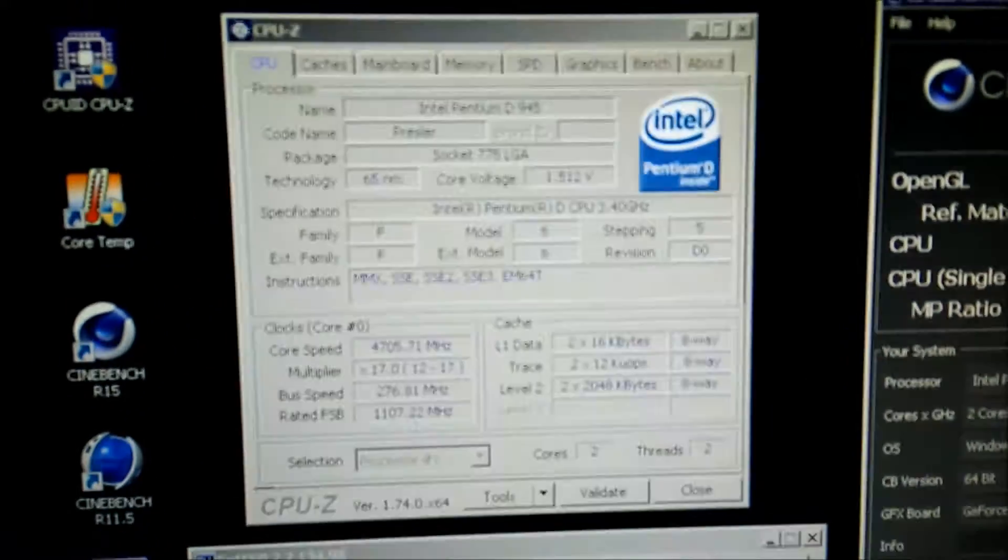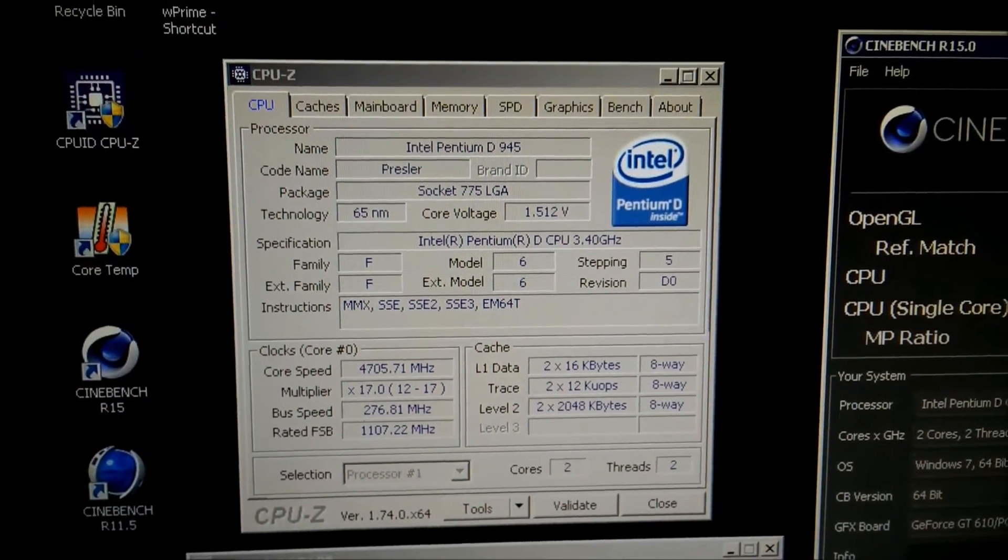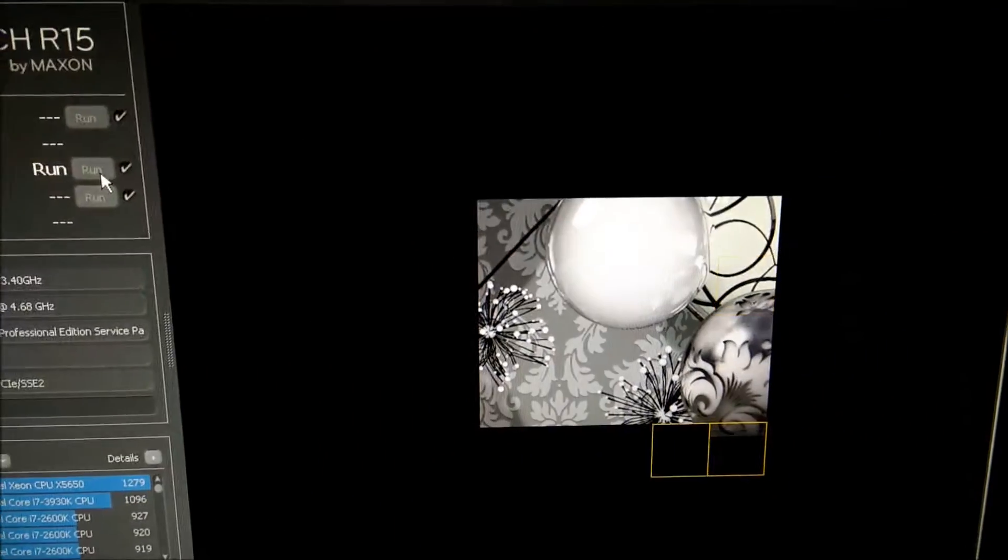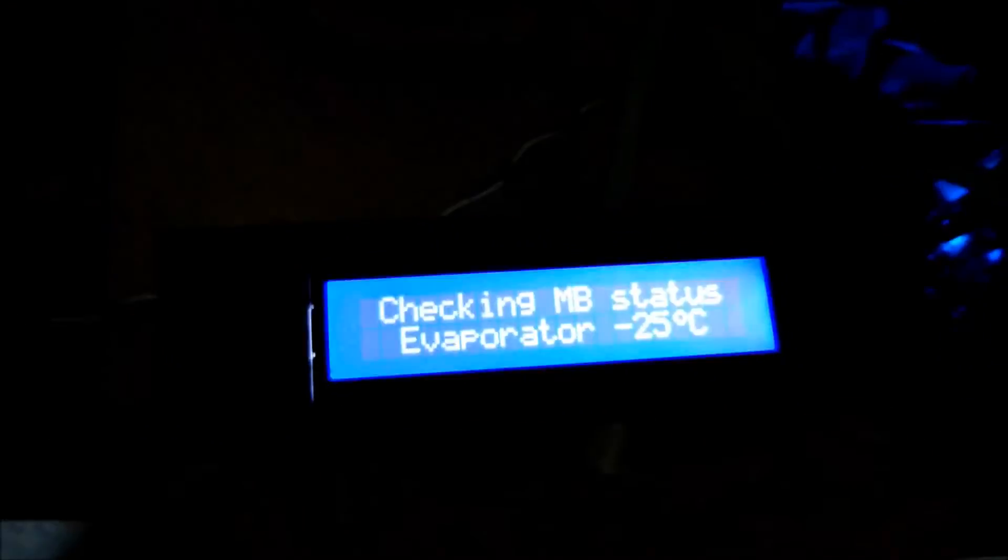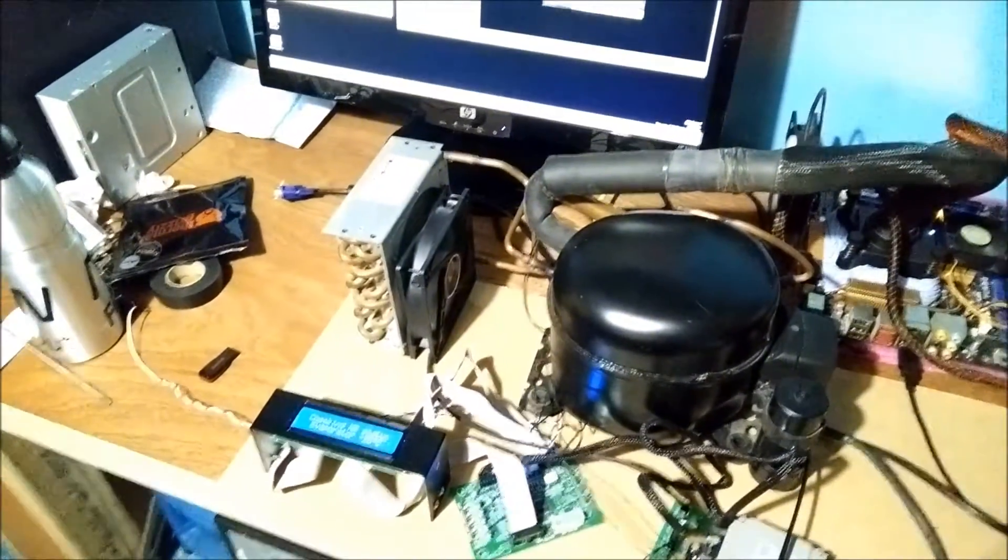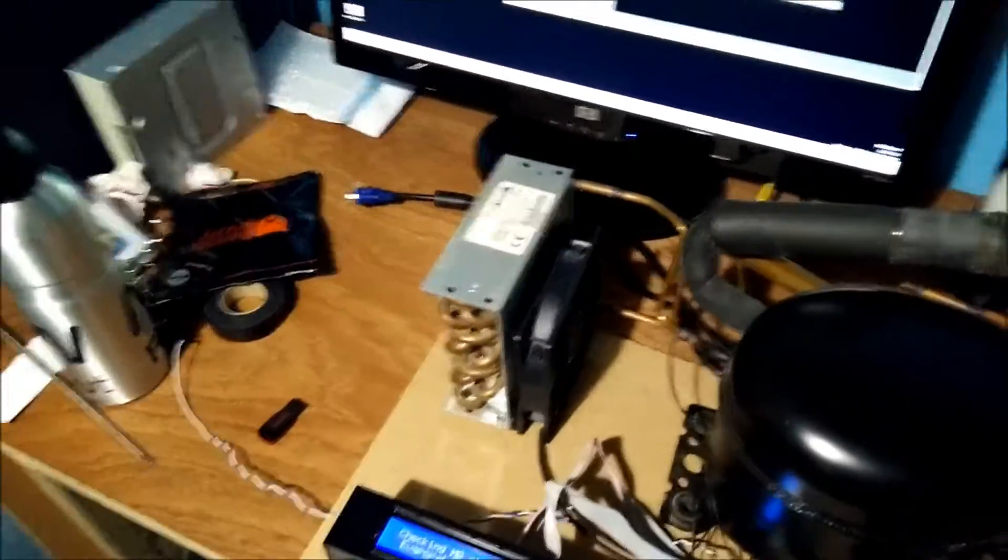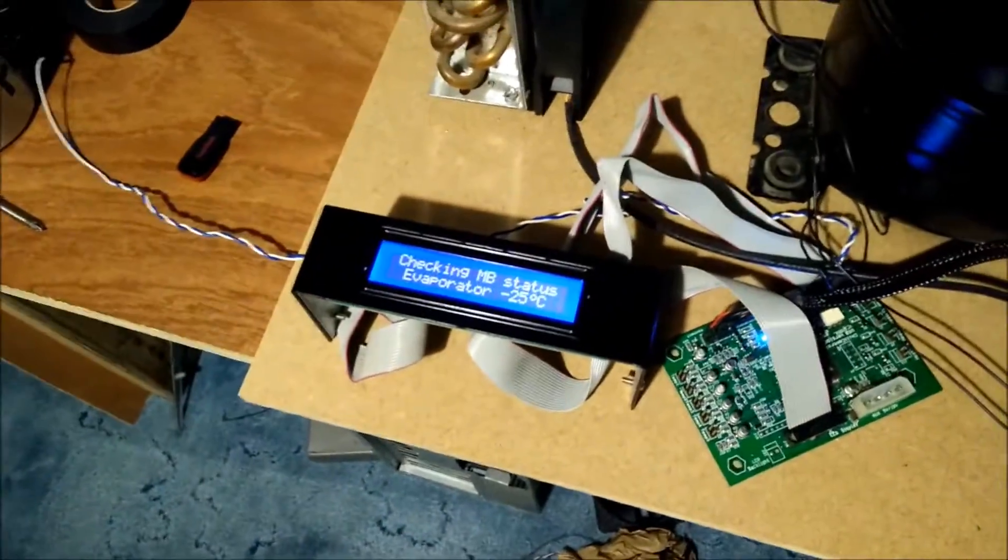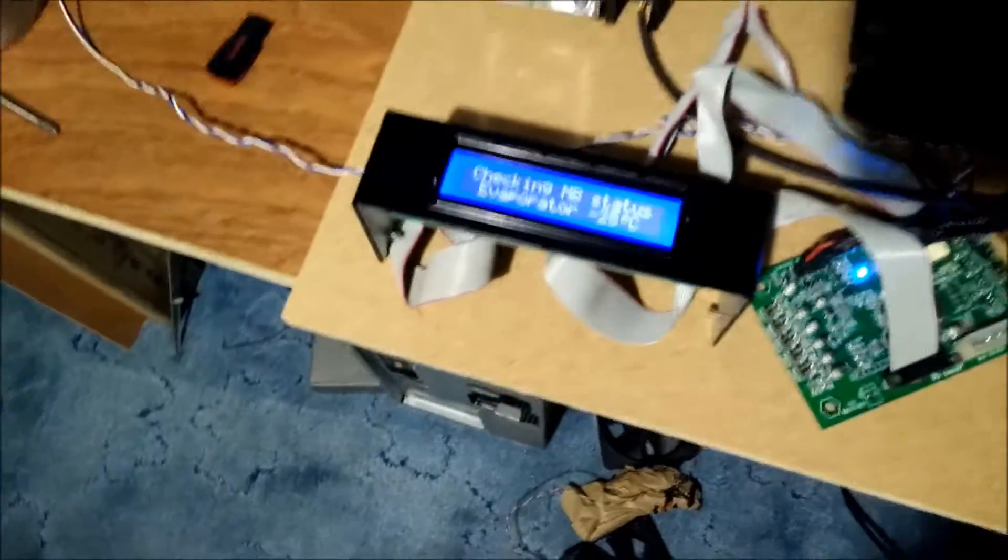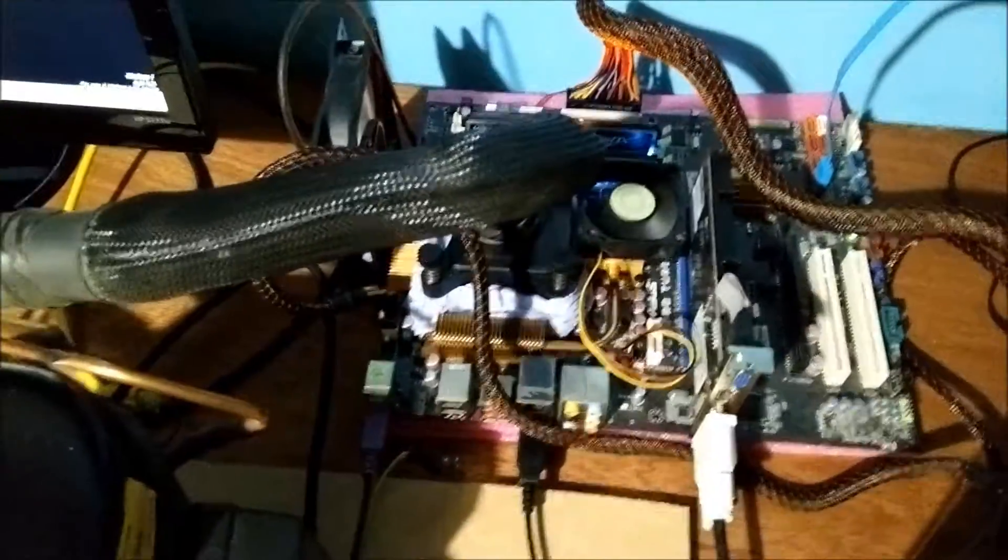As you can see here, I'm running a Pentium D945 on 1.5 volts at 4.7 GHz. I've just started running Cinebench R15. It's minus 25 degrees Celsius at the evaporator. When I first ran the benchmark, it seemed to be okay. But the second time I ran it, when I went up to 4.7, it was getting to plus 5 degrees on the evaporator. But it seems to be holding minus 25 this time.